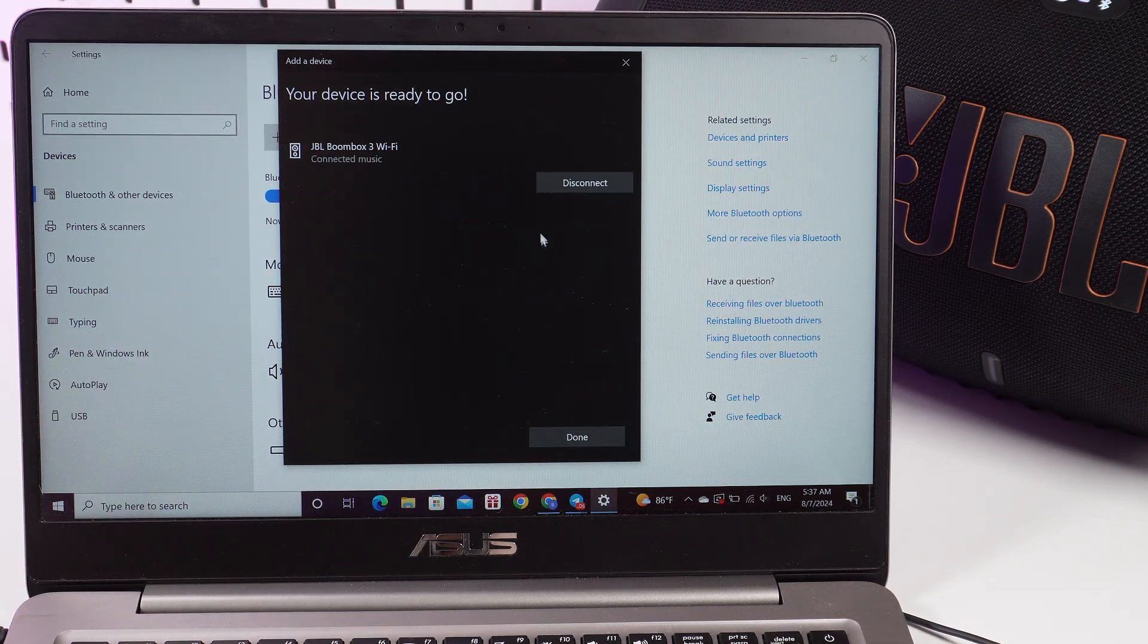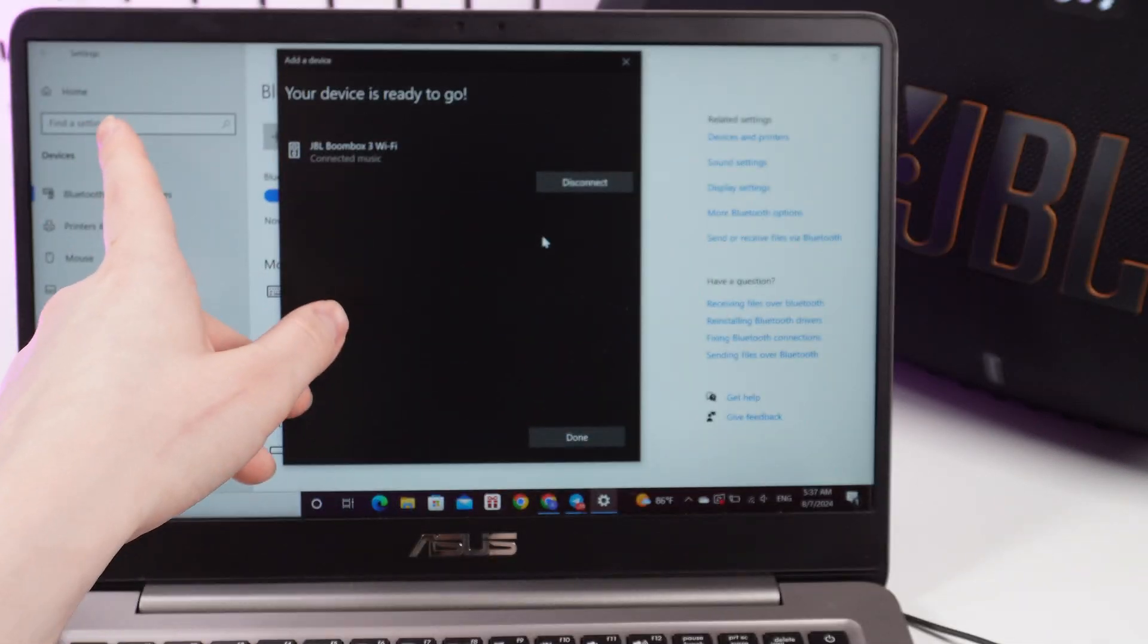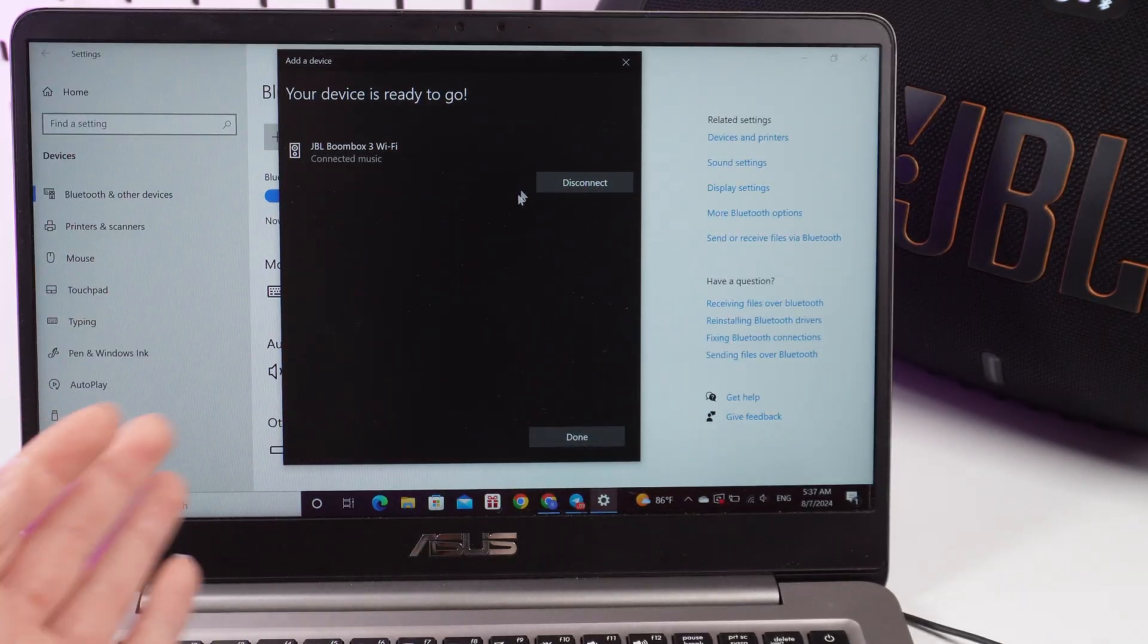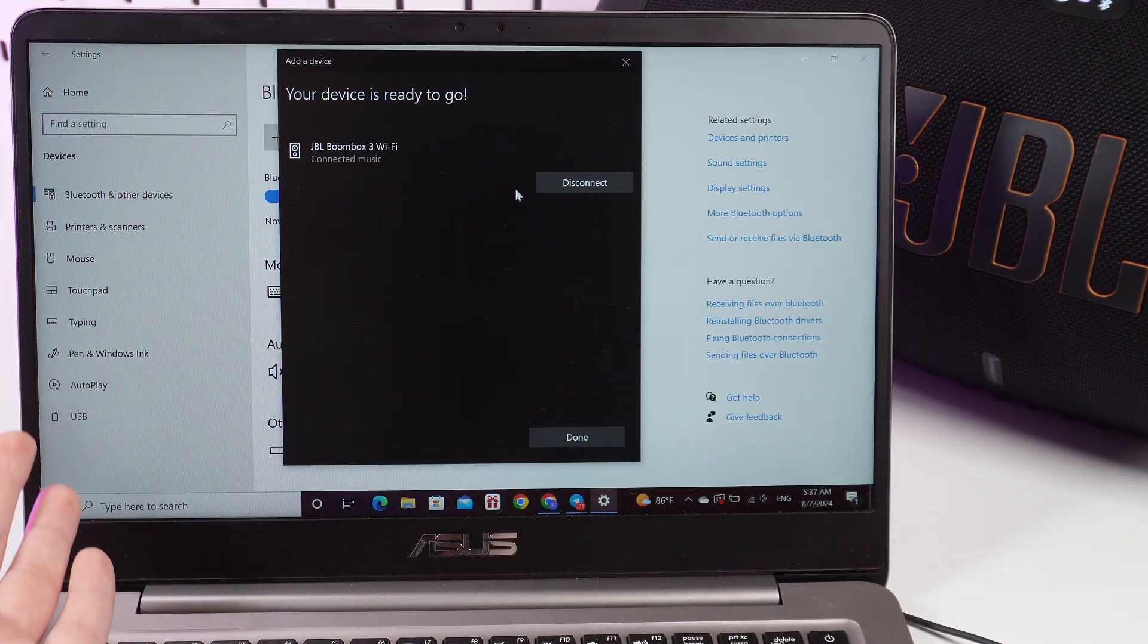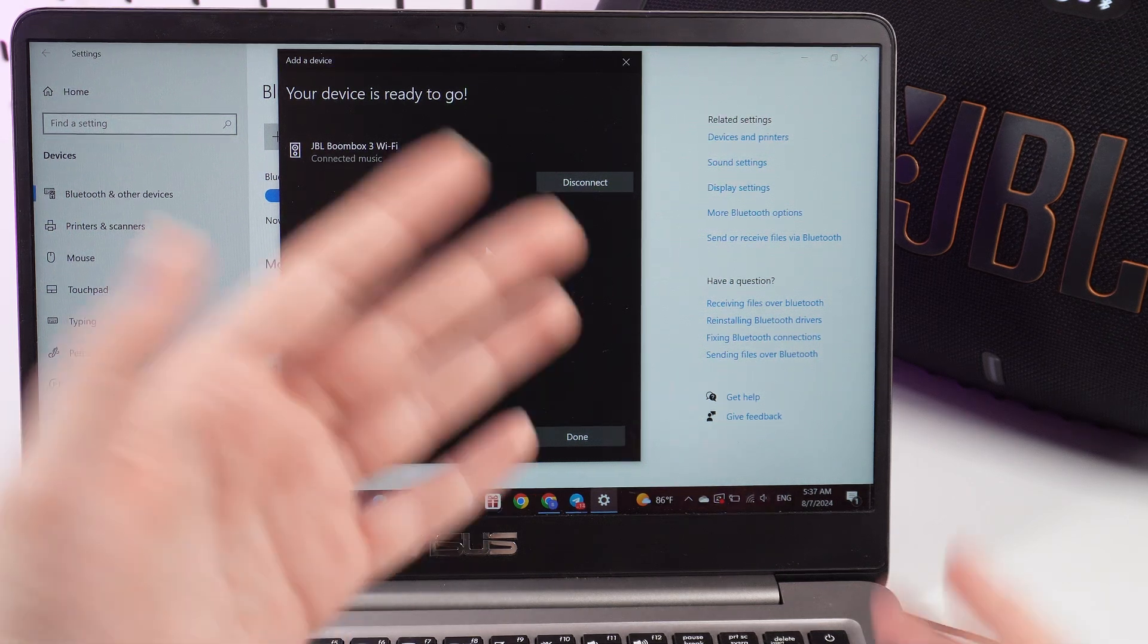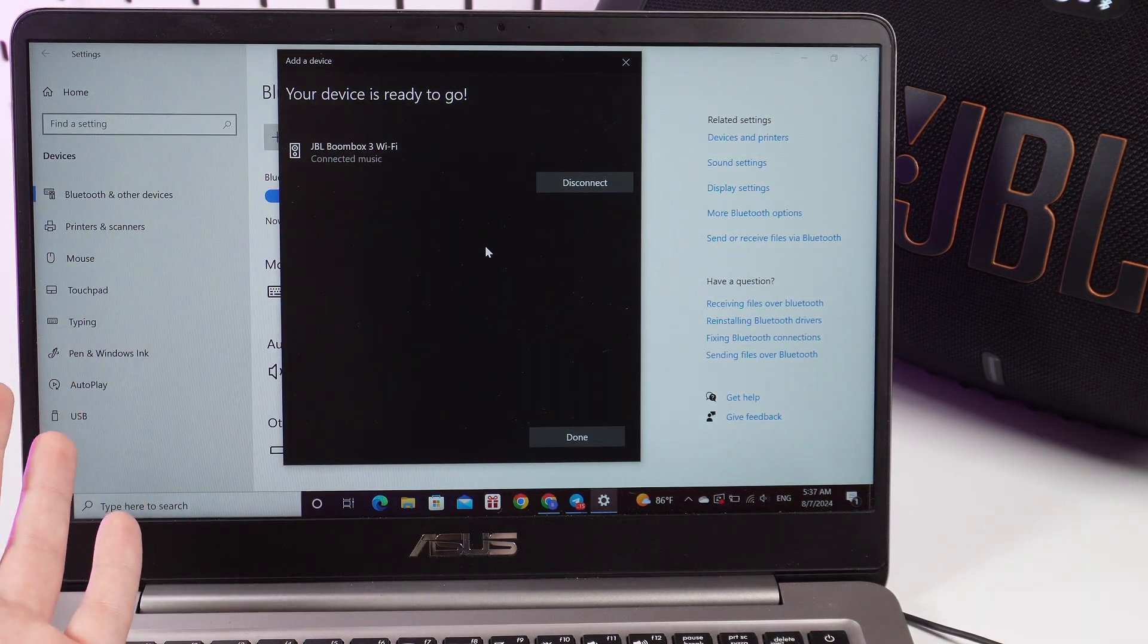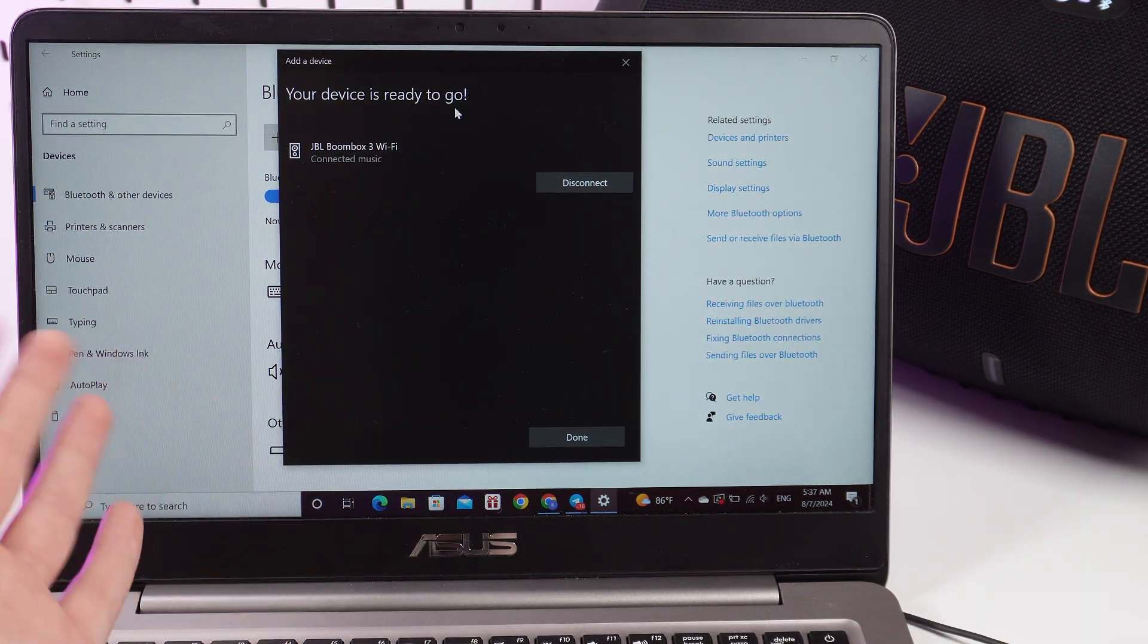After this, you can see this message which says 'Your device is ready to go.' That means that your speaker has connected to your laptop, and now you can enjoy your favorite music on your new JBL Boombox 3 Wi-Fi.